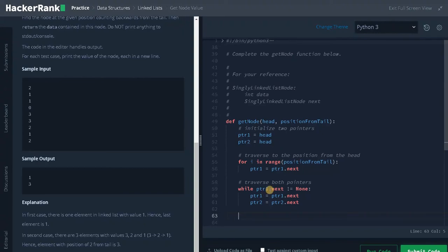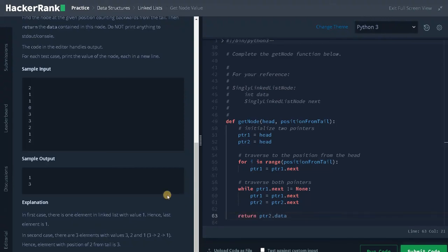When pointer one reaches the end of the list, we return pointer two dot data, because we need to return the data at that particular position.